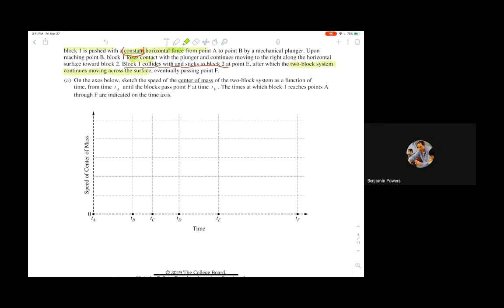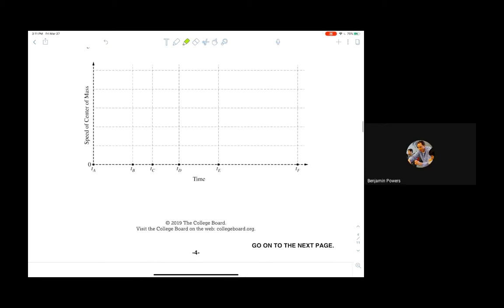Apart from that, there should be no other changes in speed — whatever speed we're going should be constant velocity. That seems weird because when the blocks collide we tend to think the speed drops. Our tendency on this graph is to draw a drop in speed at time E when they collide, but we can't do that because the collision is an internal force — the center of mass is not affected during that collision.